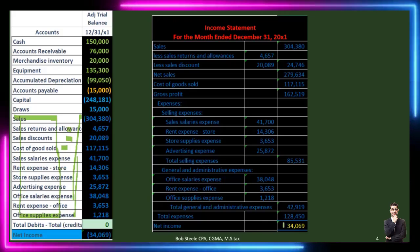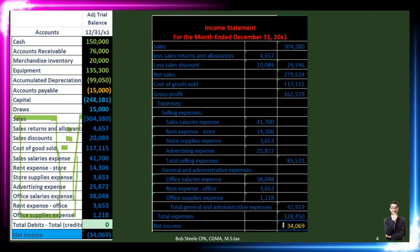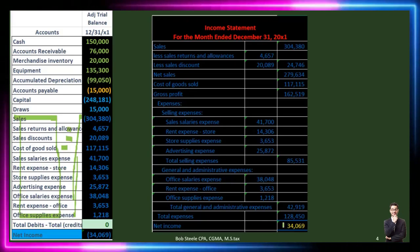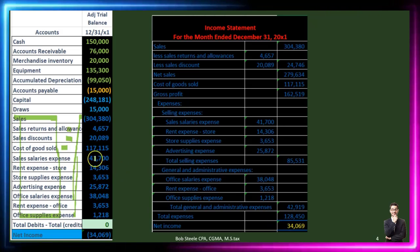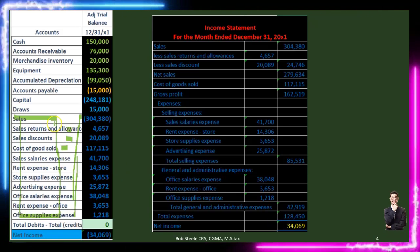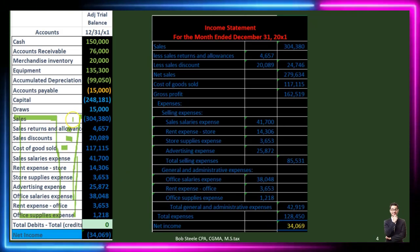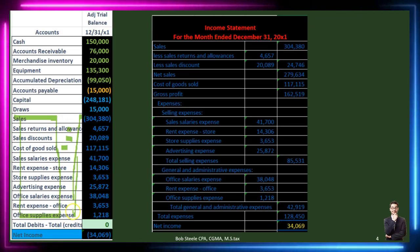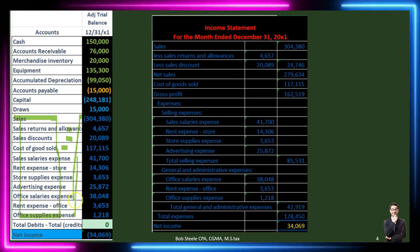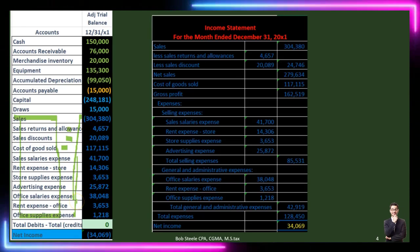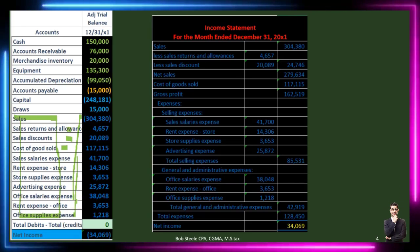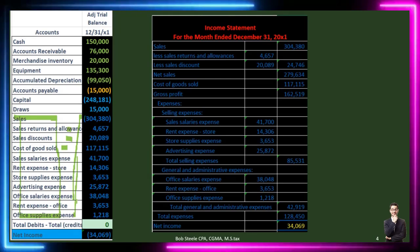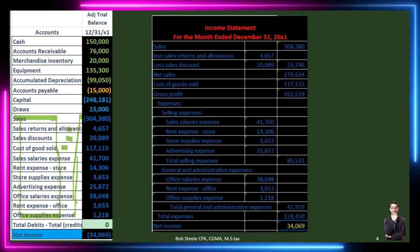This looks complex but in simple terms it's just the credit less all the debits — income less all the expenses. The subtotals give us useful information for financial statement analysis. Total expenses other than cost of goods sold: 85,531 plus 42,919 equals 128,450. Then gross profit of 162,519 minus 128,450 gives us net income of 34,069.